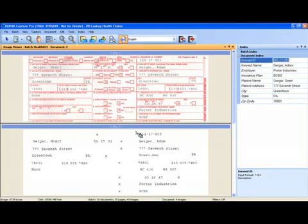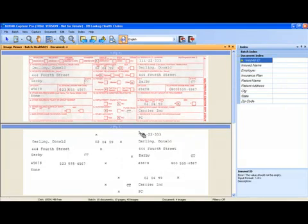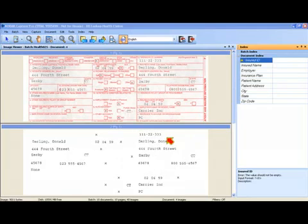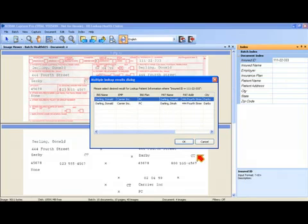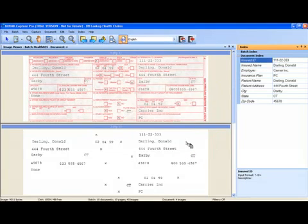I can continue indexing the rest of the batch in this fashion. I have another multiple lookup results here. This one happens to be for Donald Darling so I'll just say OK because that entry is already highlighted.